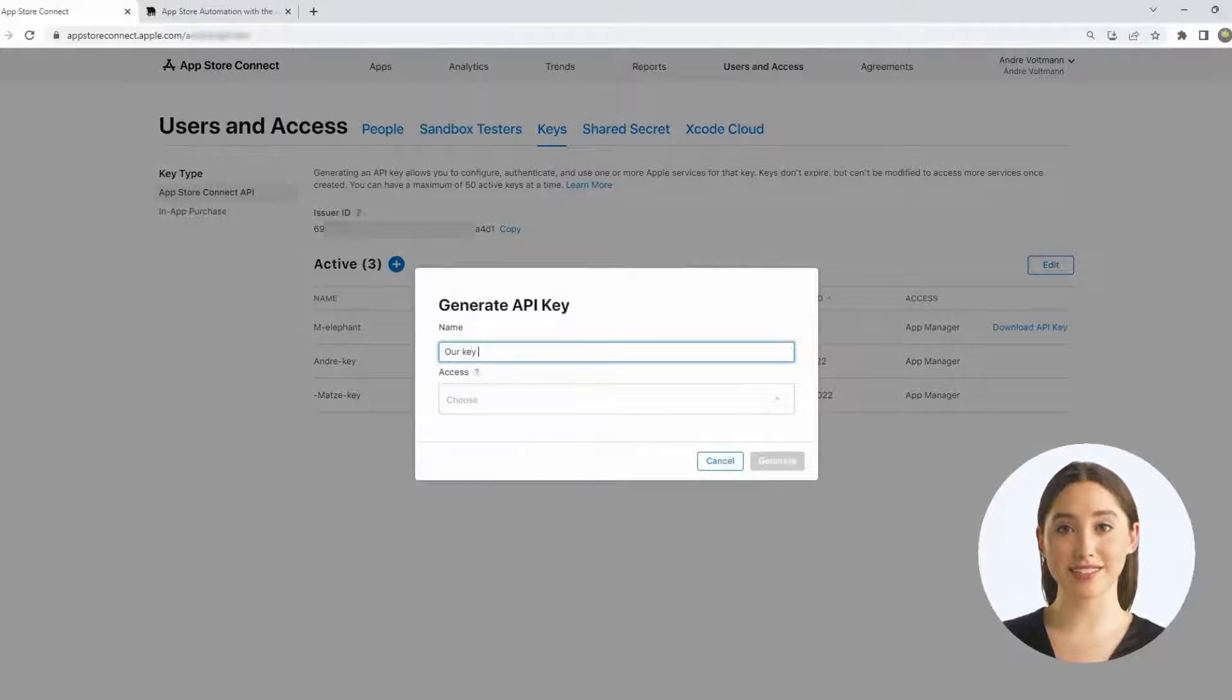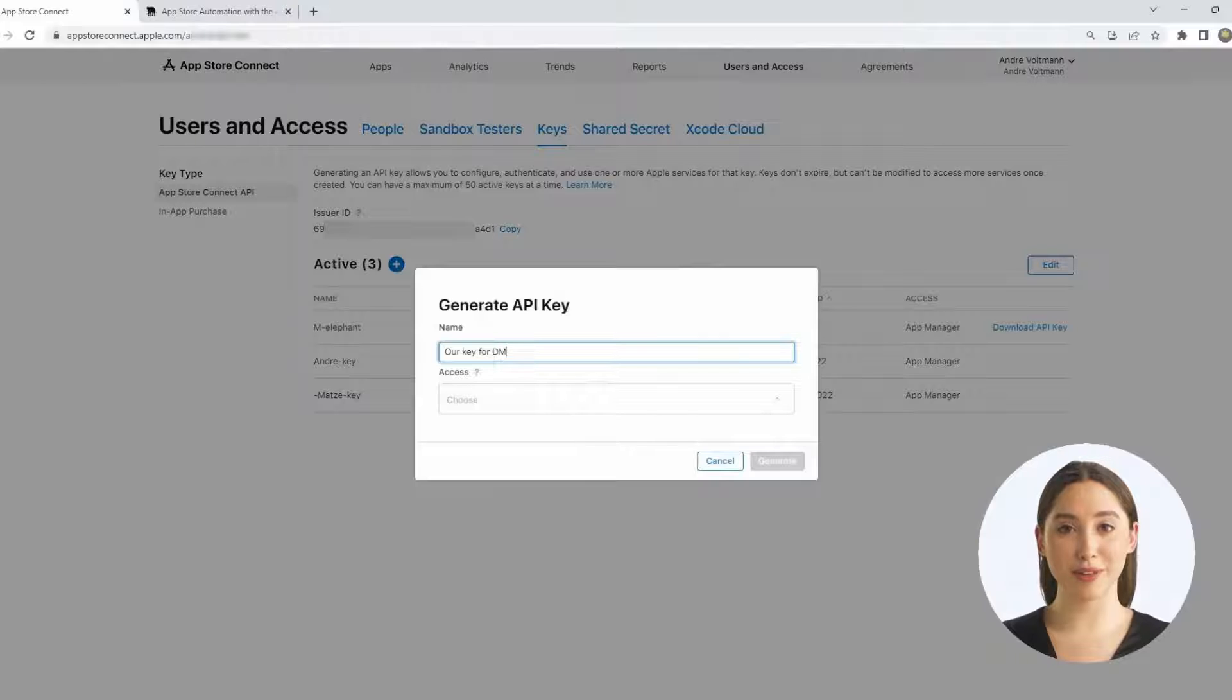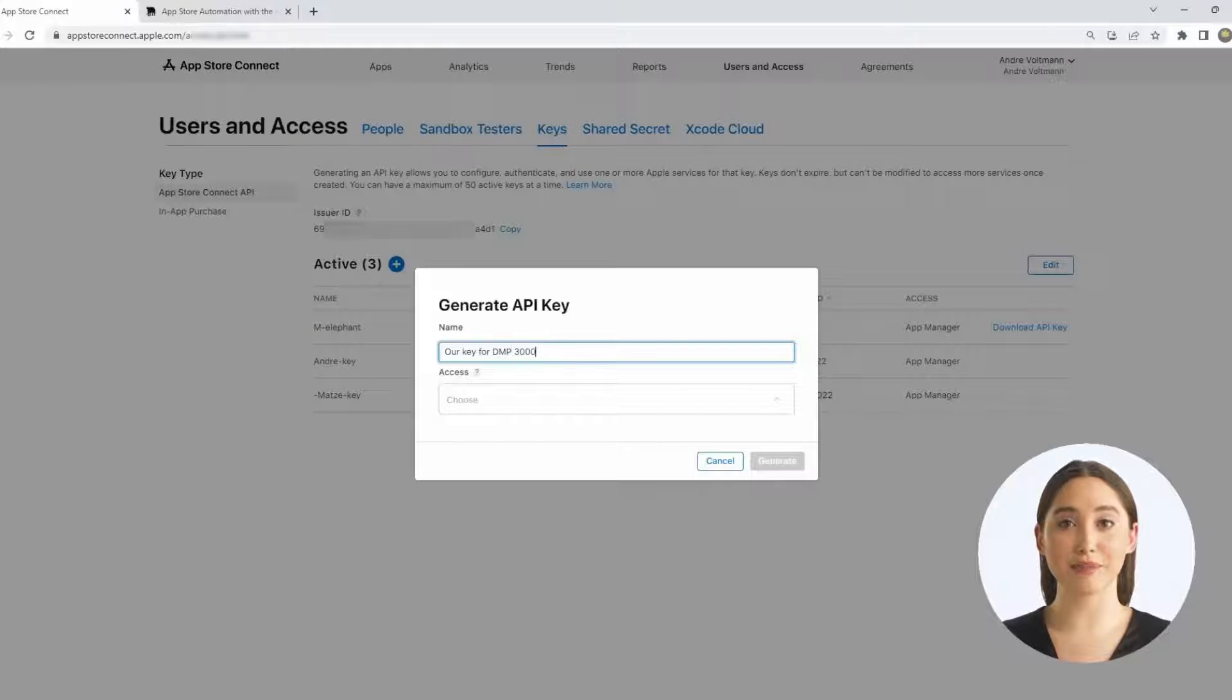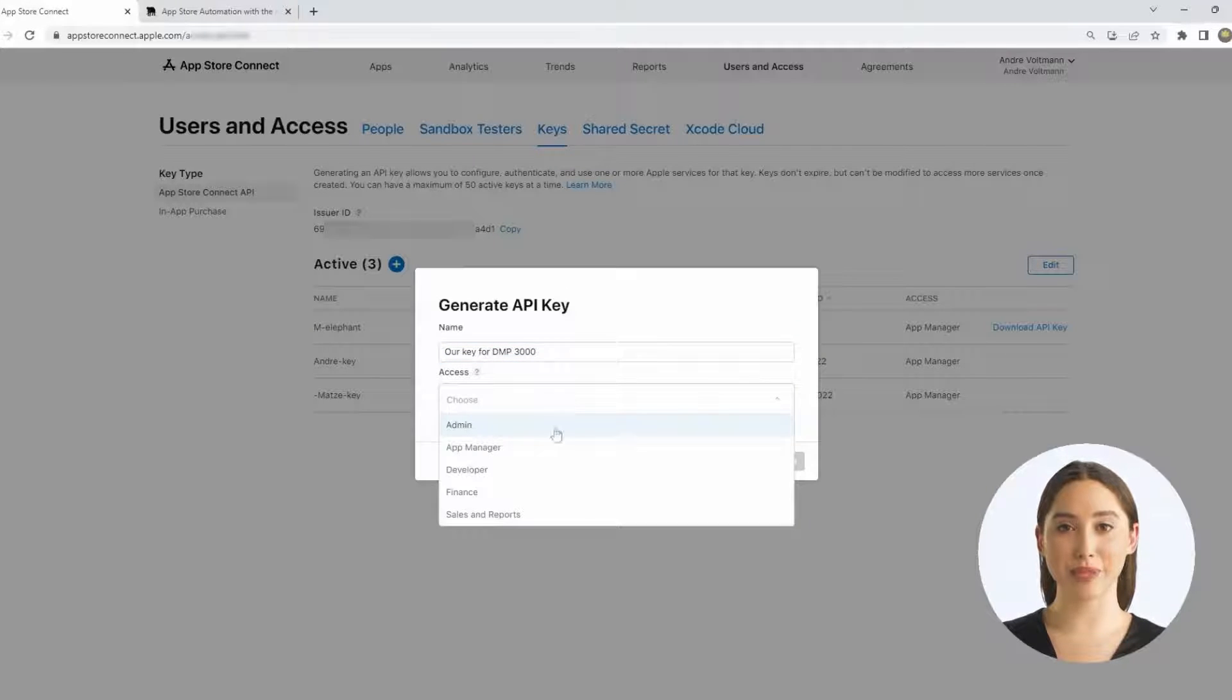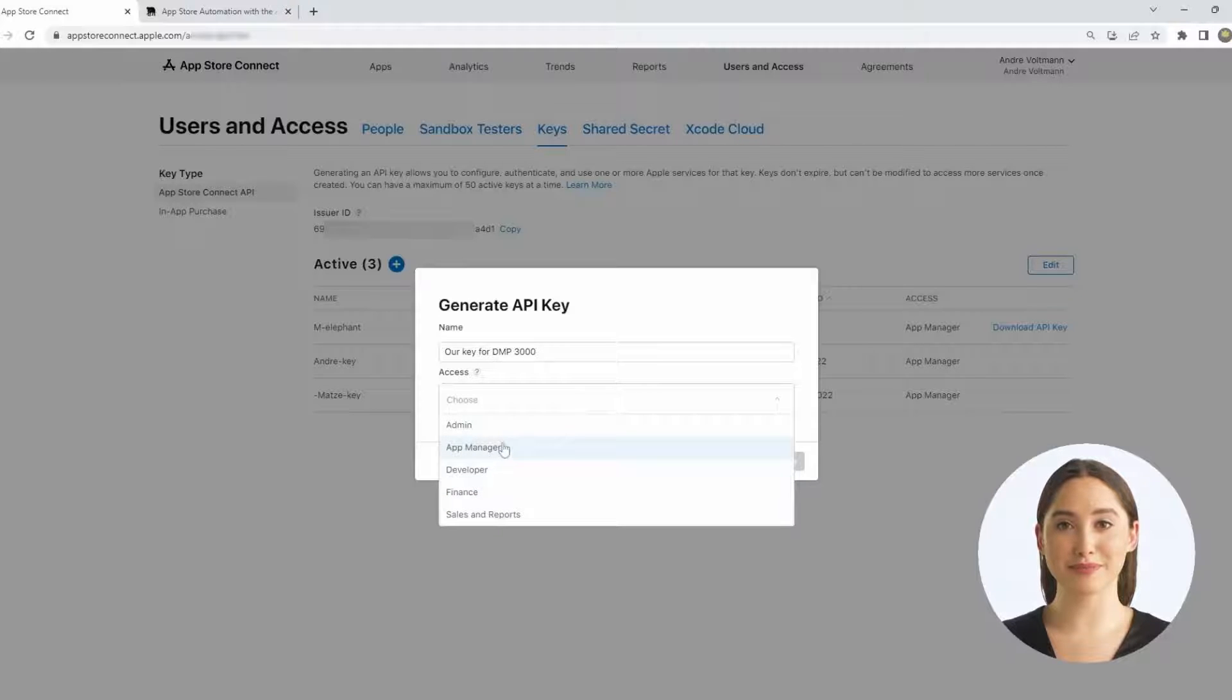Under Access, you select a suitable user role. In the case of the App Store Manager and thus access to App Metadata, this is the App Manager role.